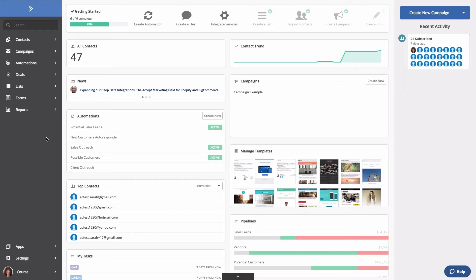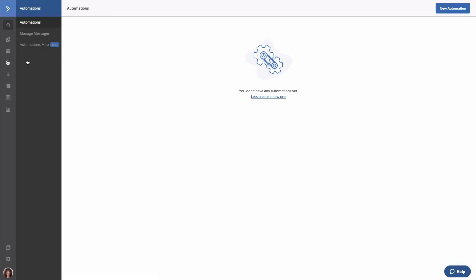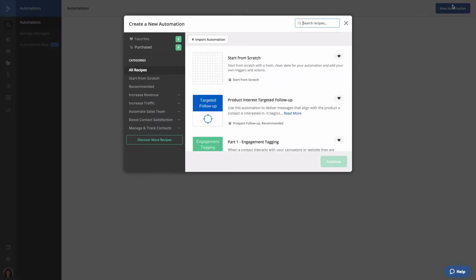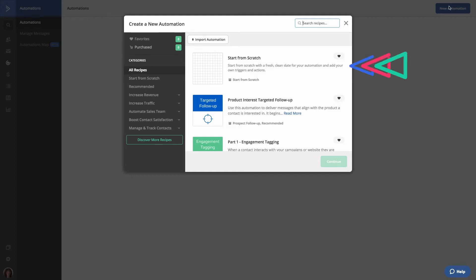First, click Automations, then click New Automation. The Recipe modal will pop up. Since we're creating our own custom automation, we're going to select the Start from Scratch option and click Continue.